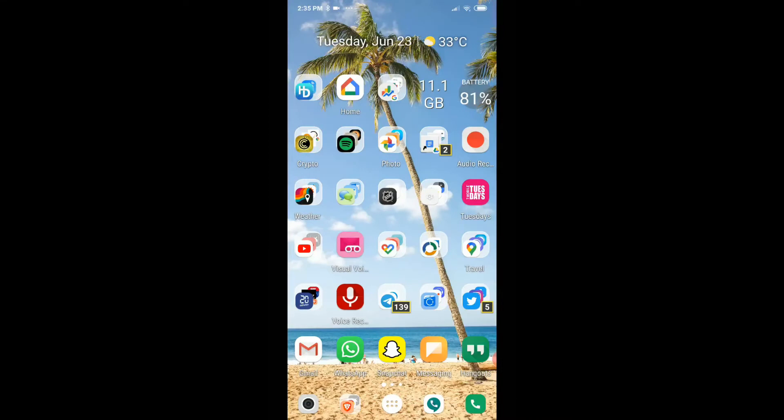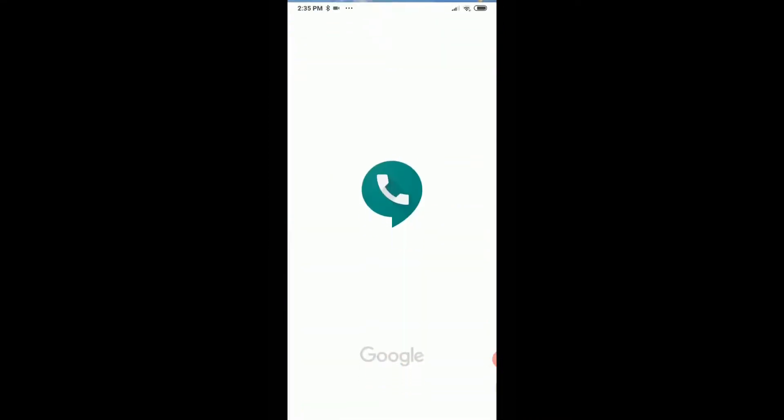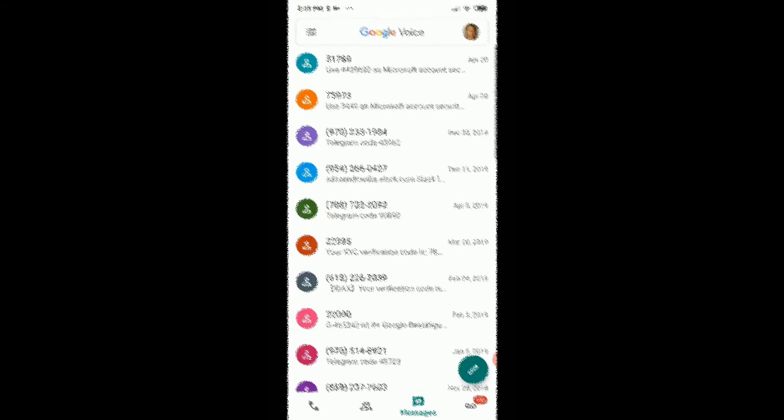So we click on Google Voice here to open that. No matter if it's text messages or from calls, a lot of times we just see numbers here and no names.